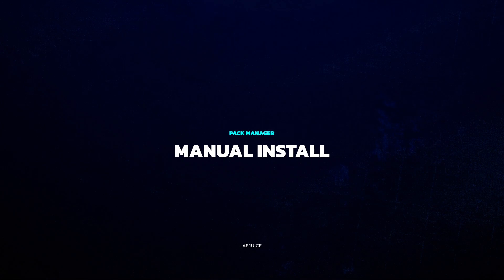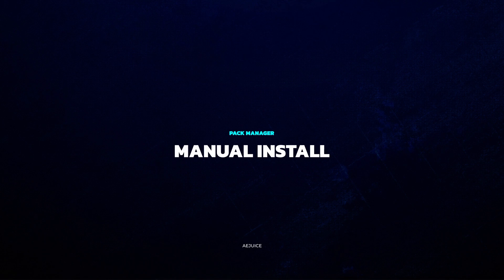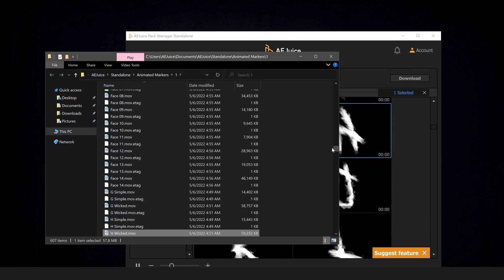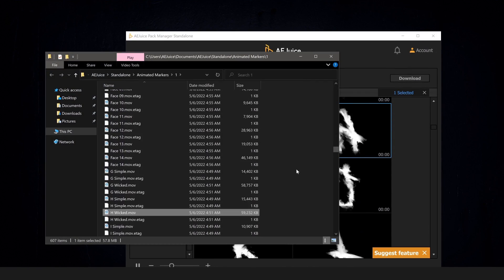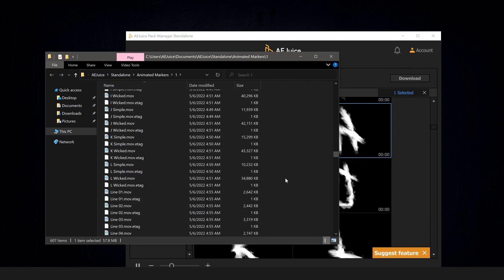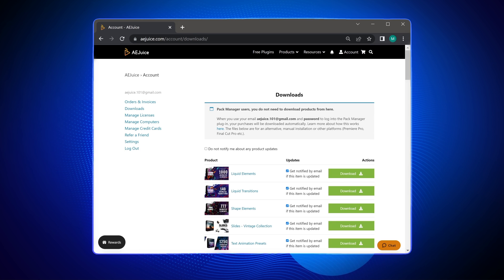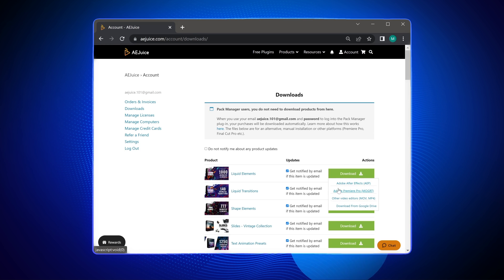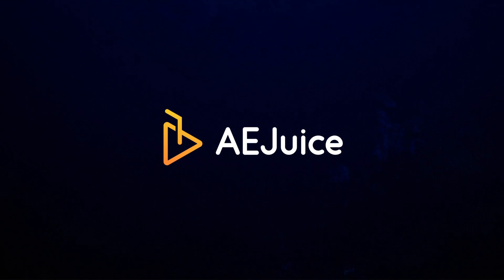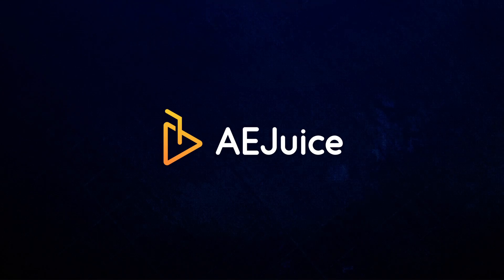Once you've downloaded the entire pack, you can open the location of the files and use them in your projects. Also, if necessary, you can always download any package in any format on the site in your personal cabinet. Just go to the download section and select the desired packaging version. Start creating awesome projects with Ajuice.